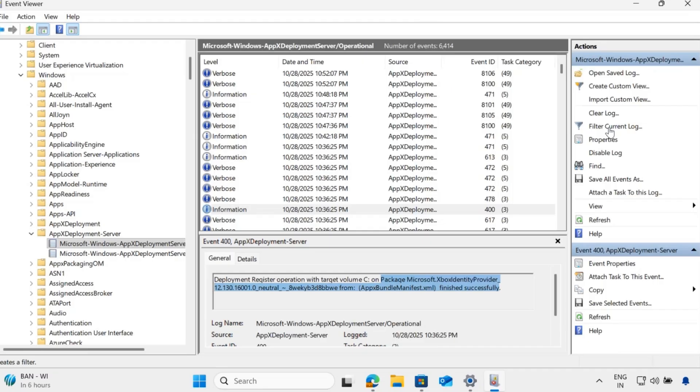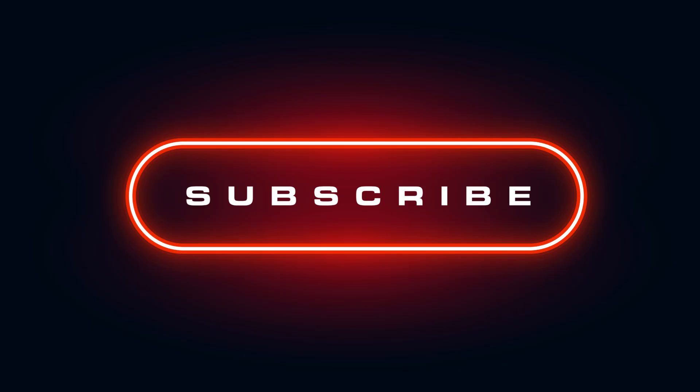So this is how you can remove any built-in application using Intune Settings Catalog.